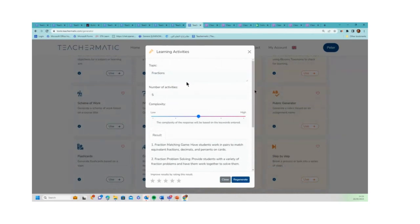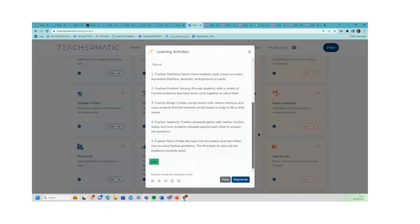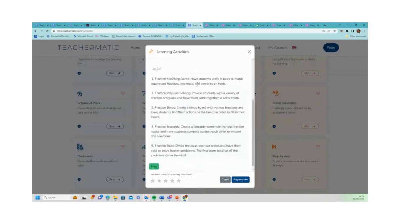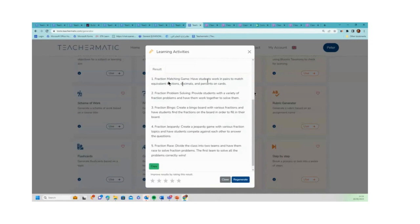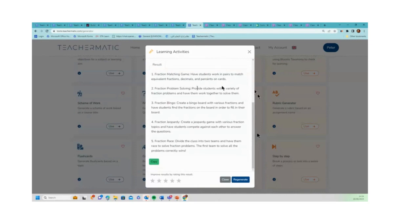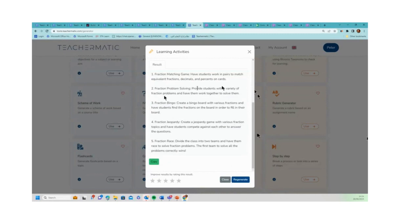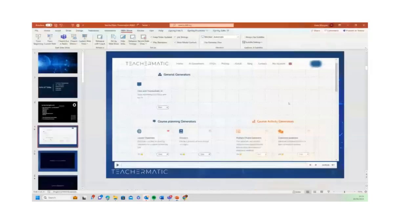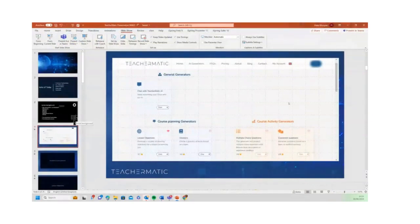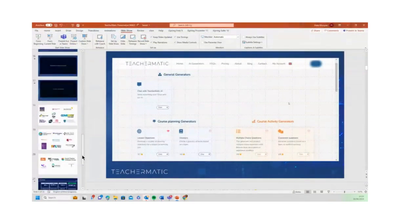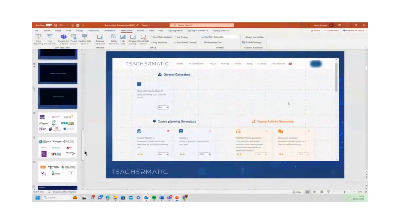And finally the learning activities one. Again this is really useful, particularly if you've got a very busy teacher who's rushed. Perhaps a maths teacher is teaching fractions - they put in fractions, they put in five, and this gives them five learning activities: 'a fraction matching game, have students work in pairs to match equivalent fractions, decimals and percentuals on cards,' 'fraction problem solving, provide students with a variety of fraction problems and have them work together to solve them,' 'fractions bingo.' So it gives you a whole range of different solutions there.